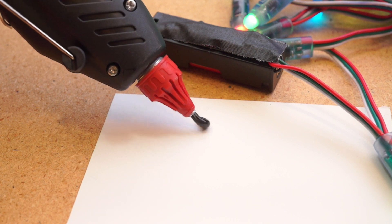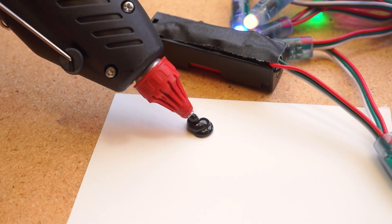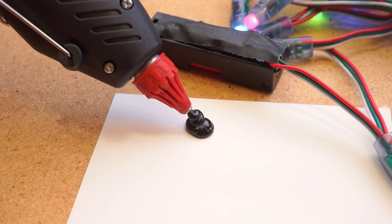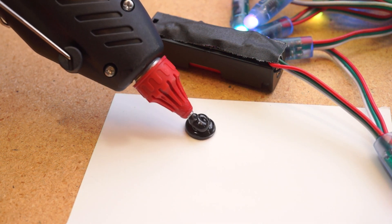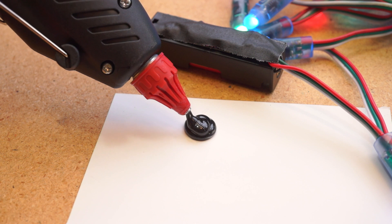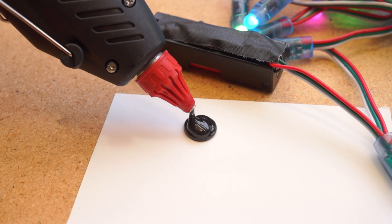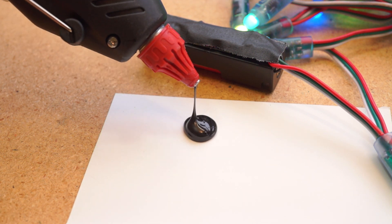Black hot glue sticks have two things going for it. One, it avoids looking like hot glue, especially in a black enclosure. It just blends in a little better.